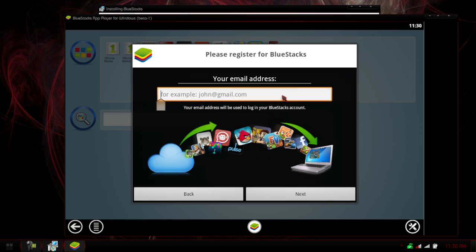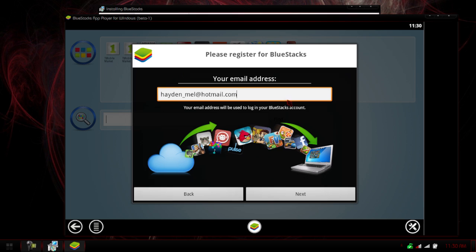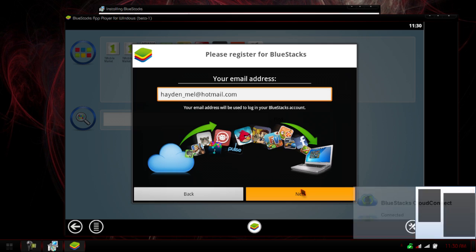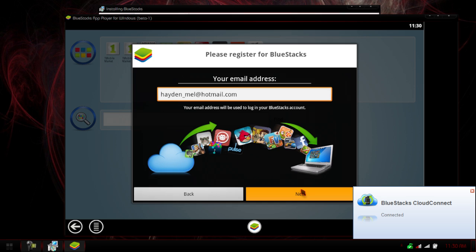So, the email address, just type the email address here, and hit next. Again, this should be a little faster on your computer. My computer is recording, and I don't have the coolest computer in the world.